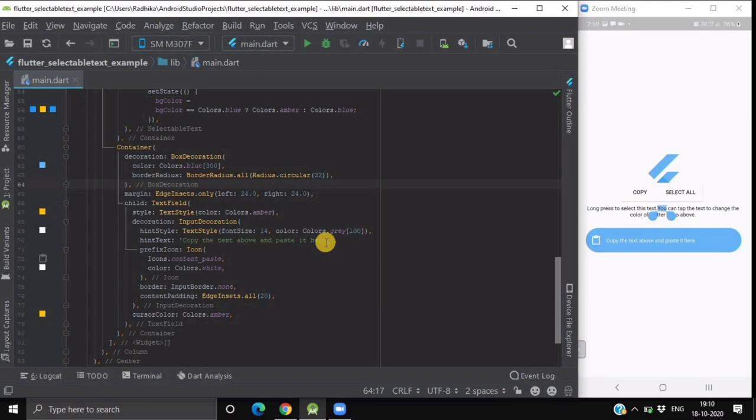If I want to copy that particular part which have already been selected then I will click on copy. And if I want to select this complete text then I will click on select all.